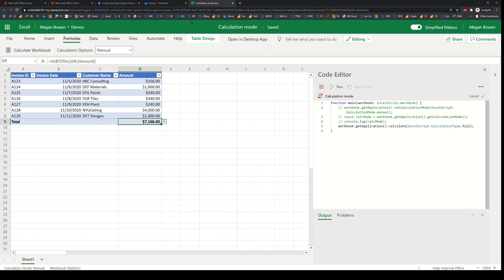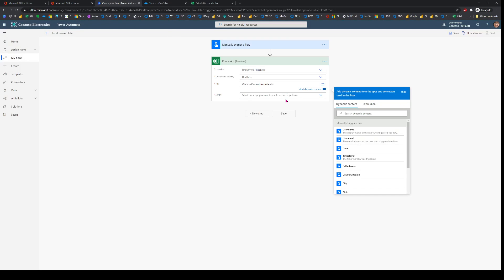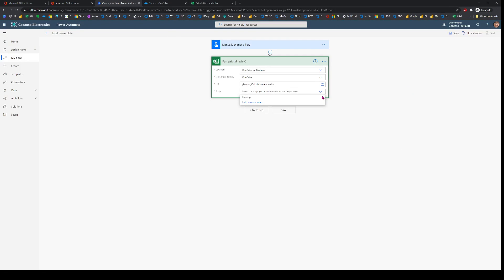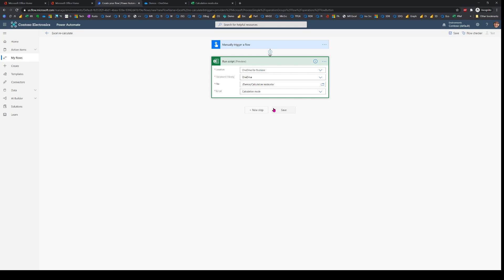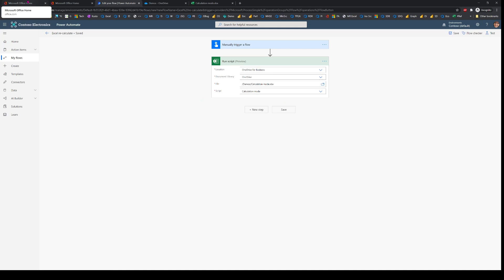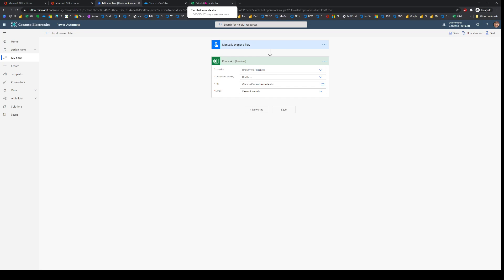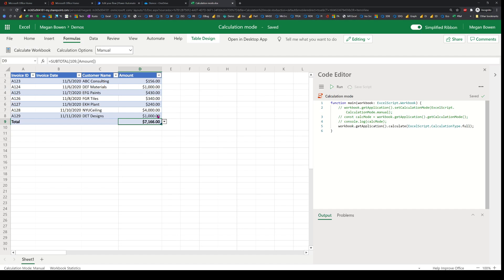This script is called 'Calculation Mode', so I'm going to call that script and save it. Then I'll go back to the Excel file and make some more modifications.